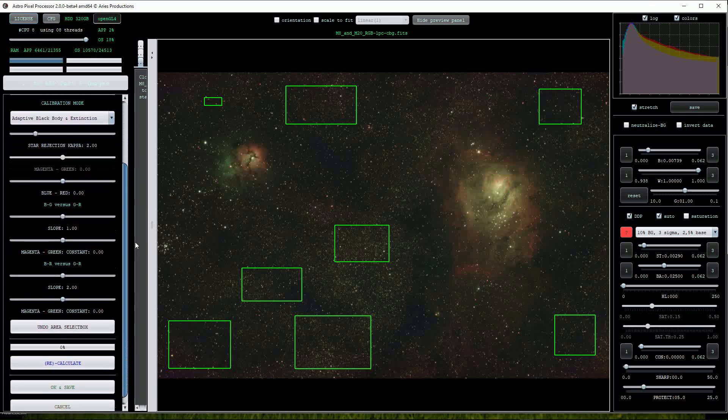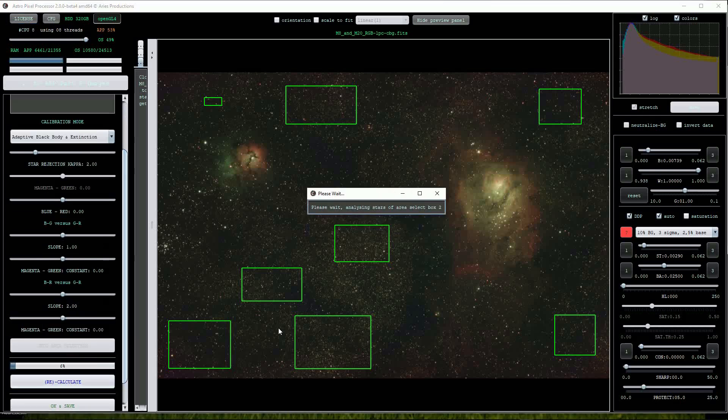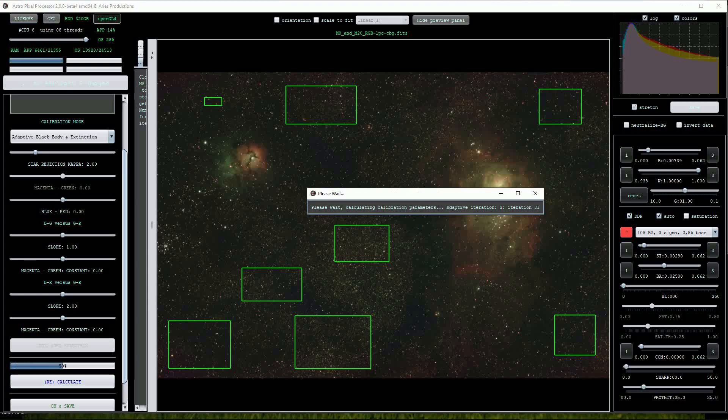Click on the calculate button to start the process. When working with multiple selection boxes the procedure takes a little bit longer to complete.